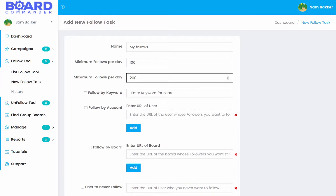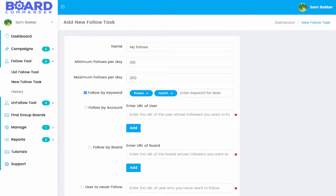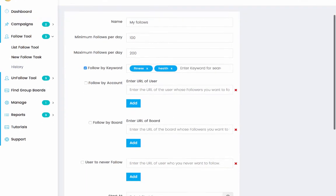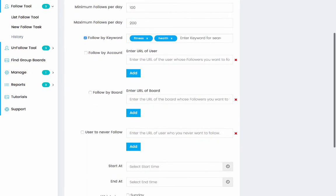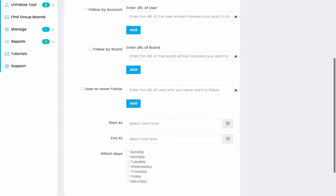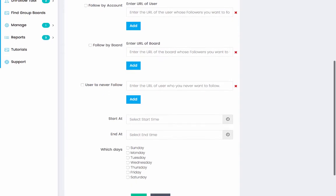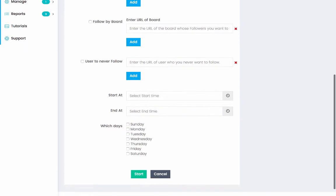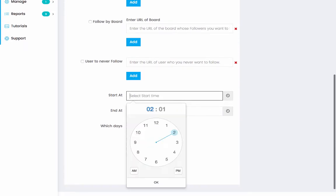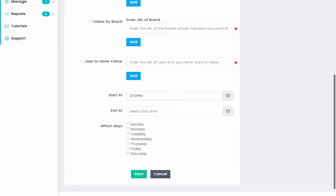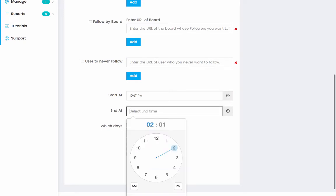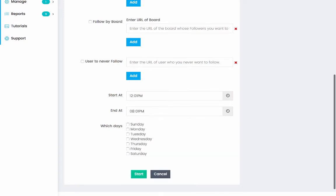See what I'm entering in the details. Followed by keyword. Followed by account. I can enter in people's accounts to follow. I can also follow by boards. So I can enter people's boards and then find the boards that people are joining and follow those or follow people that are joining them. Users never to follow. I can enter in users that I don't want to follow. And I can choose when again I want that start time to begin. And when I want it to end. Then I can select which days I do the following on and I can click start.